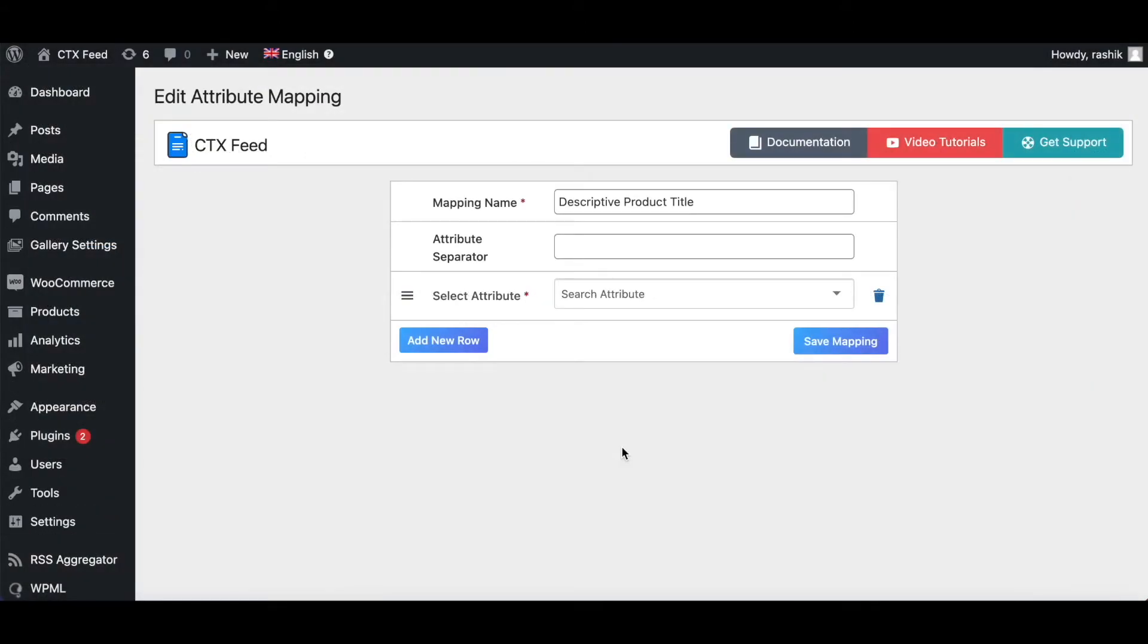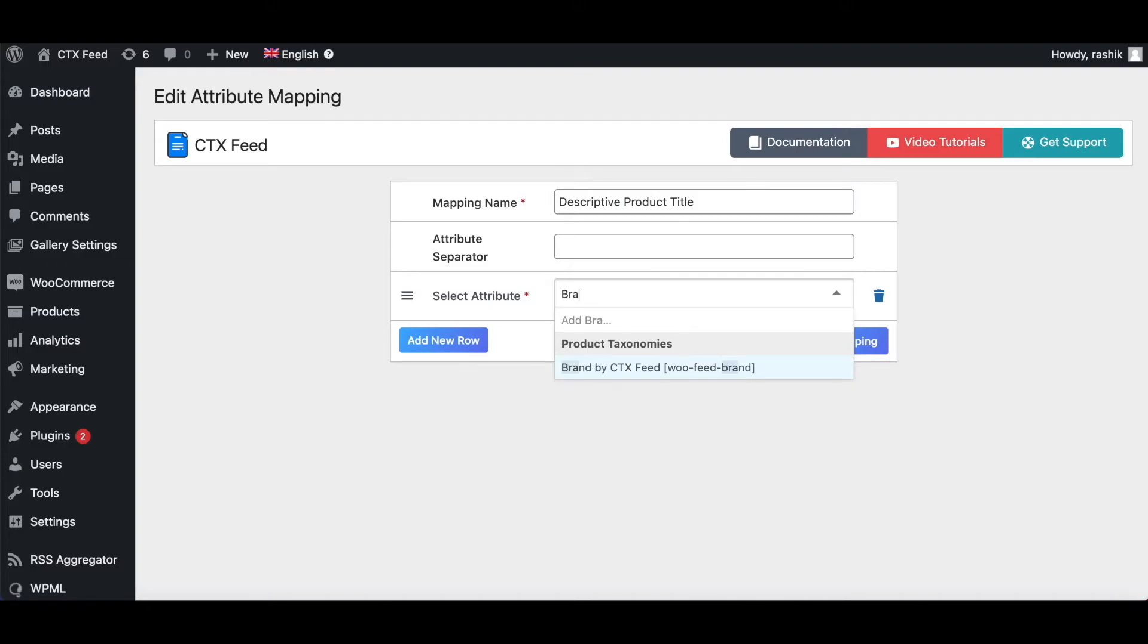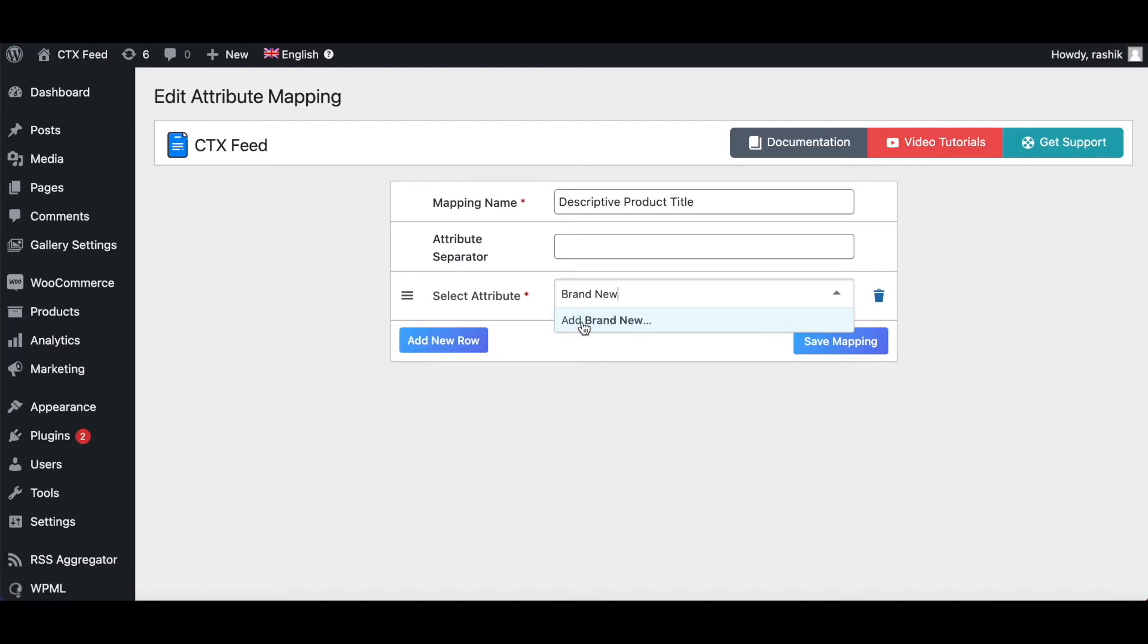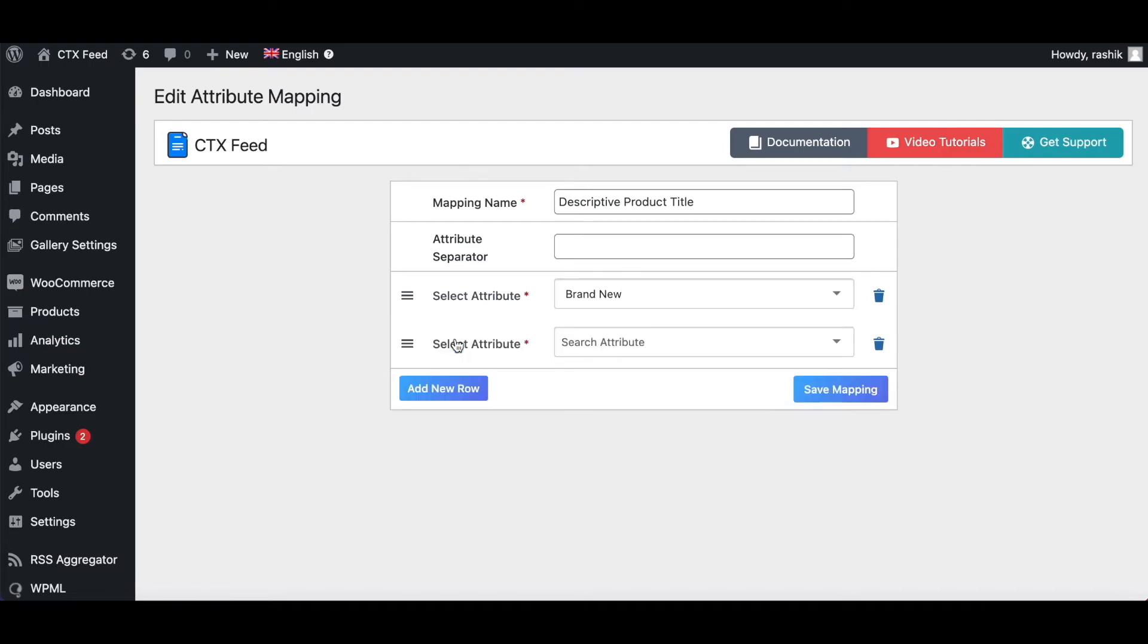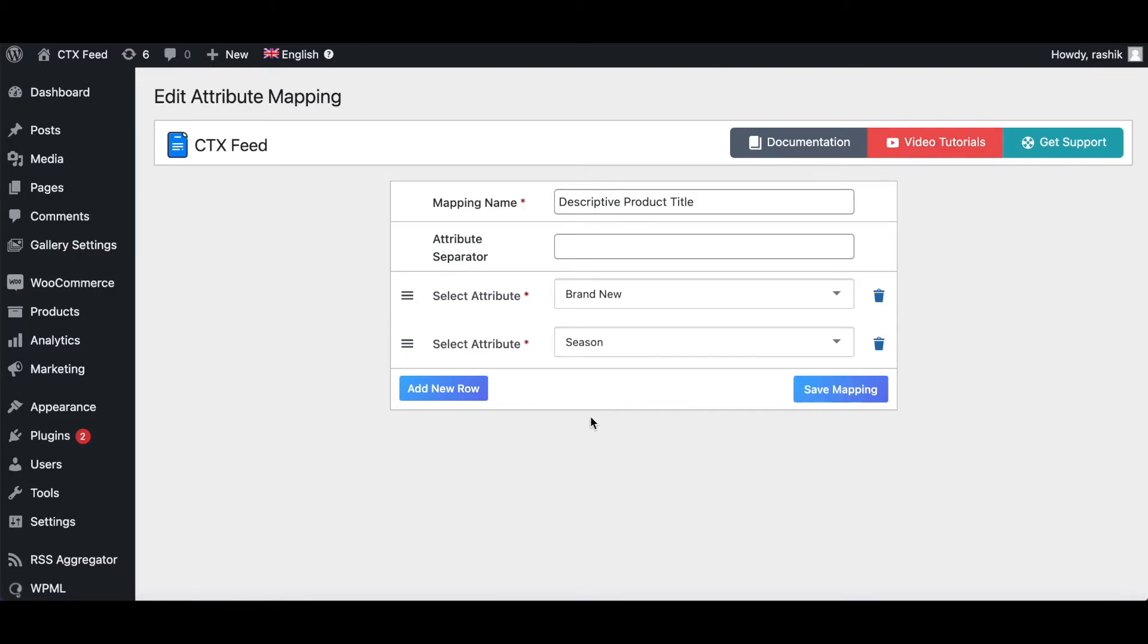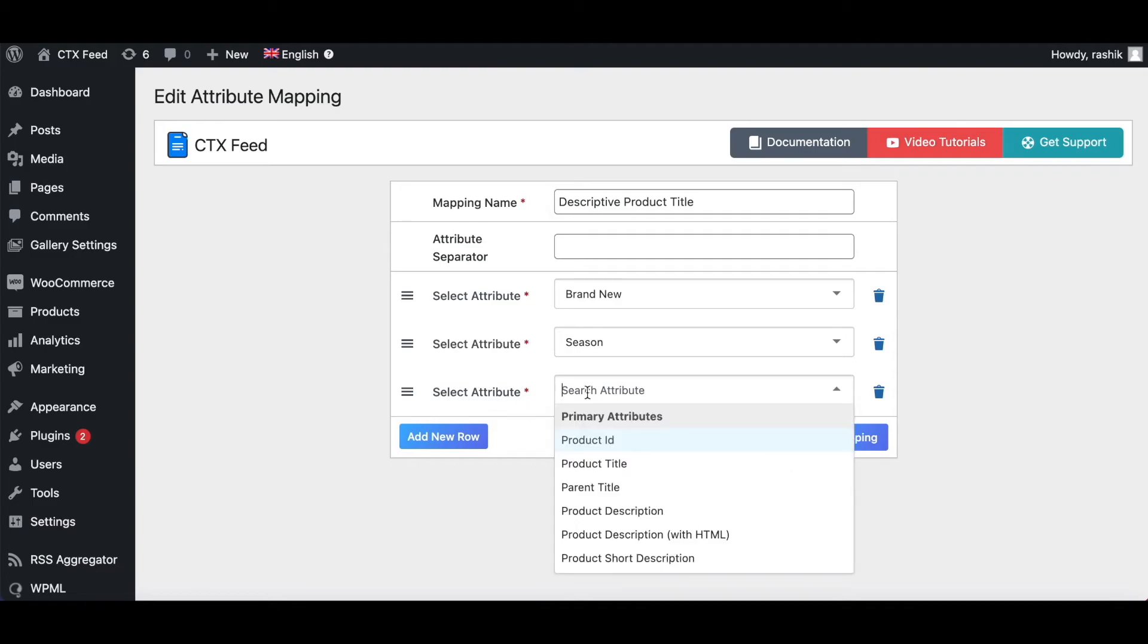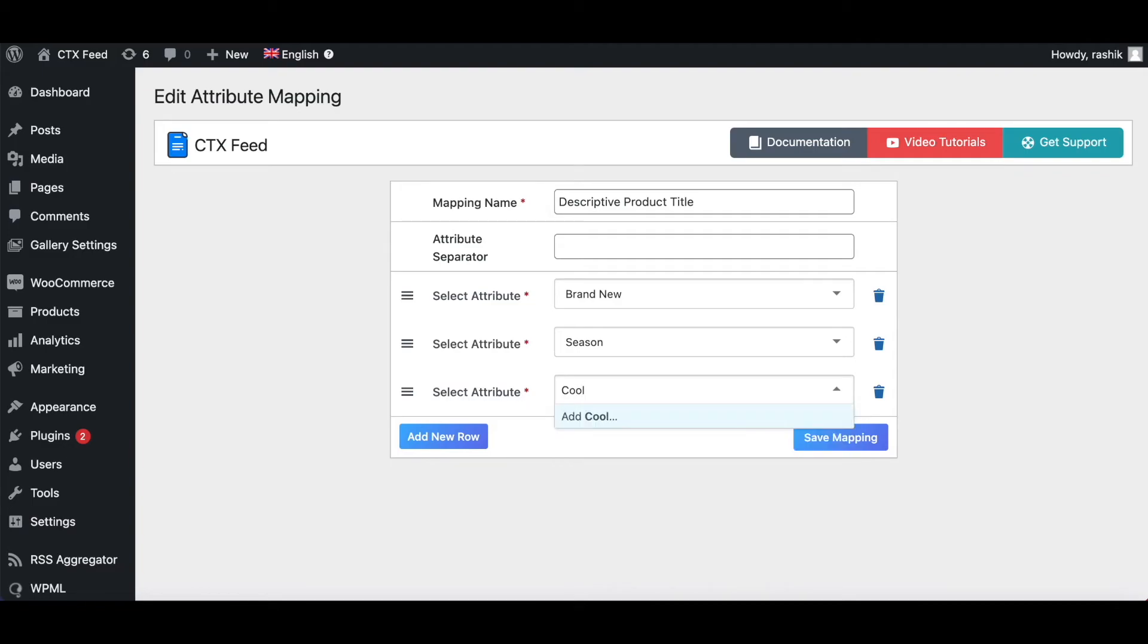Now if we want it we can also add a static value to our attribute mapping. To add a static value all you have to do is type it in. Let's say I'm going to add brand new - as you can see brand new does not exist as an attribute, so I'm just going to click on add brand new. Then I'm going to add my next one which is season, which is the attribute that we already have. And then let's add another static value - let's say I'm going to add cool. As you can see cool is not there, so I'm going to click on add cool.